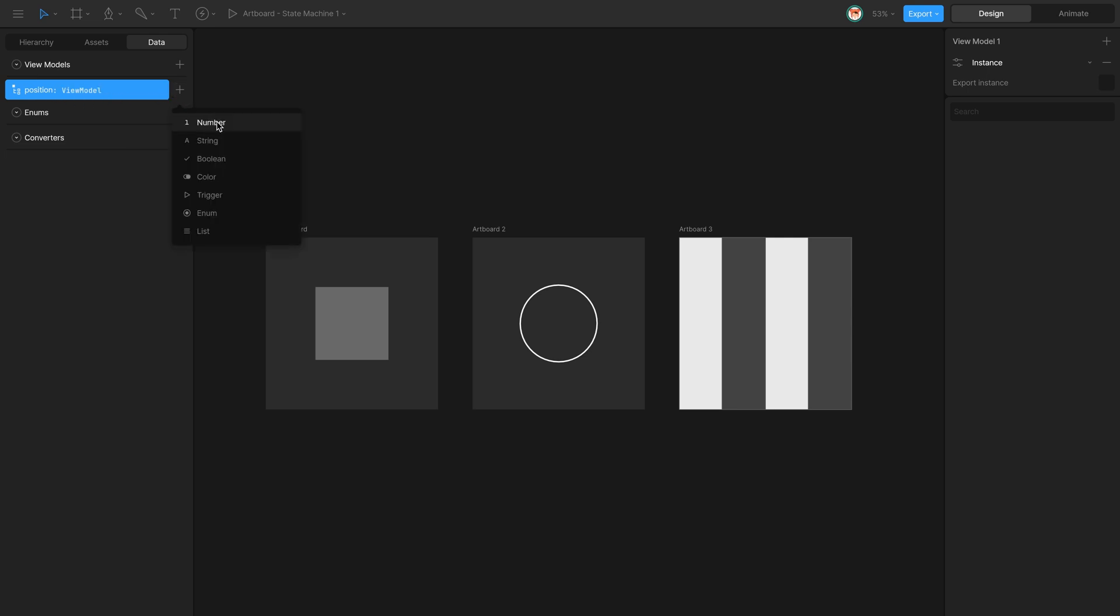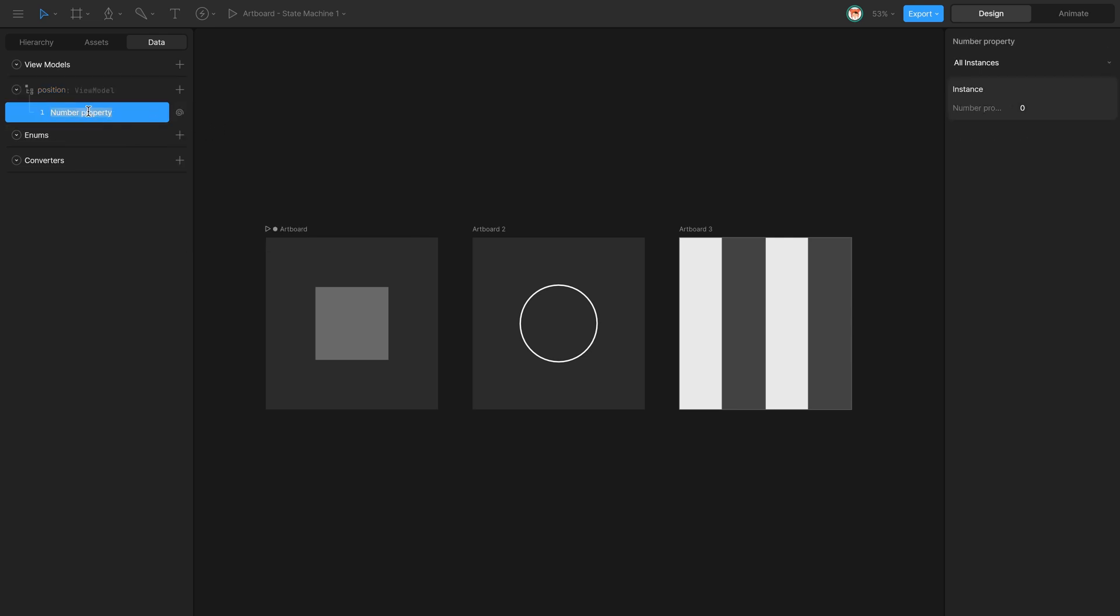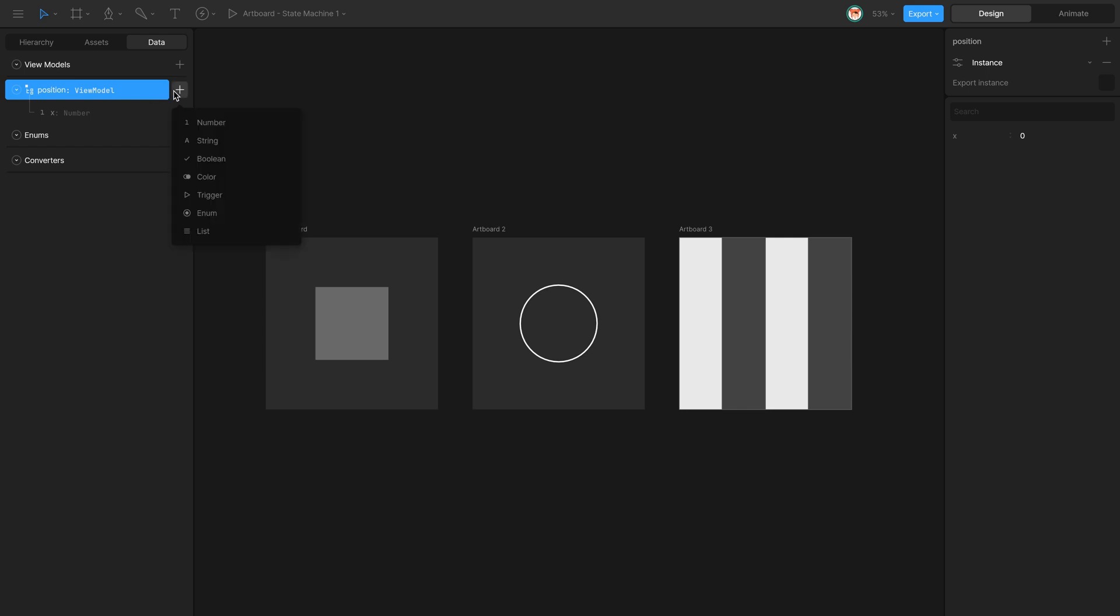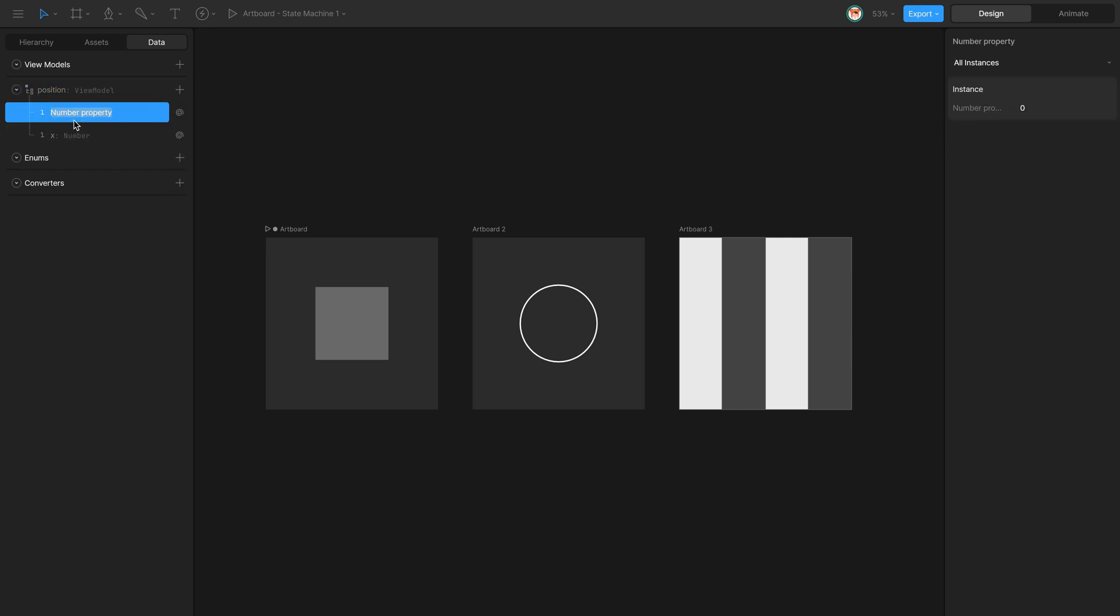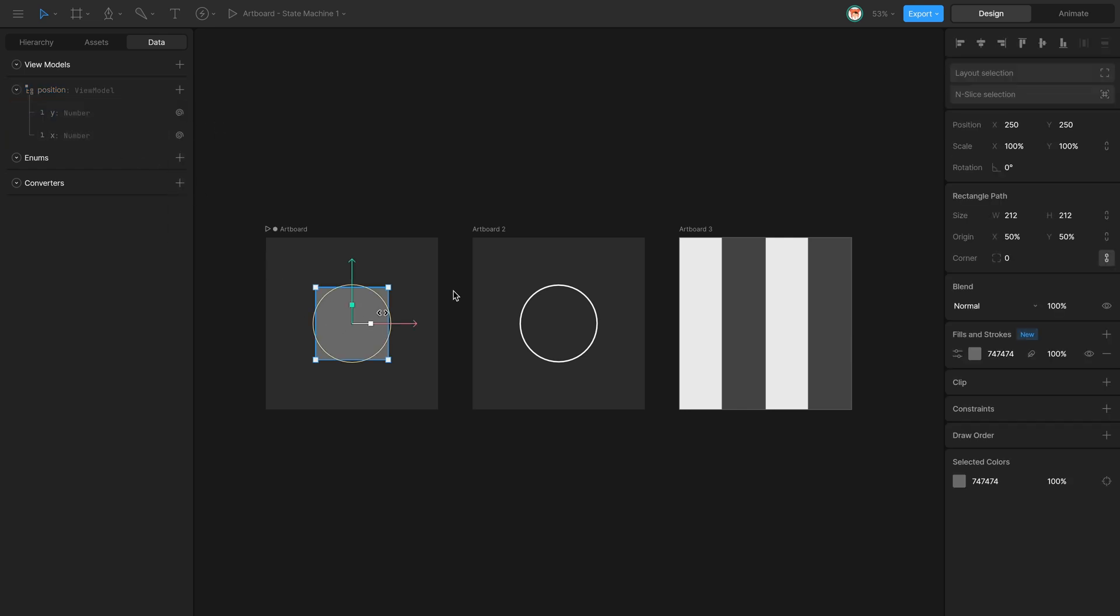I'm going to create two properties of type number, one called X, the other one called Y, and I'm going to connect the X position and the Y position of this rectangle to these two properties. So first connect X to X and then Y to Y.